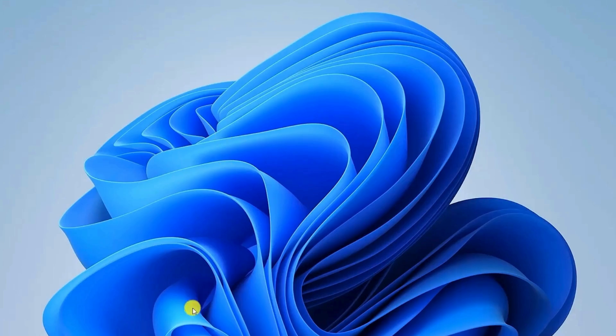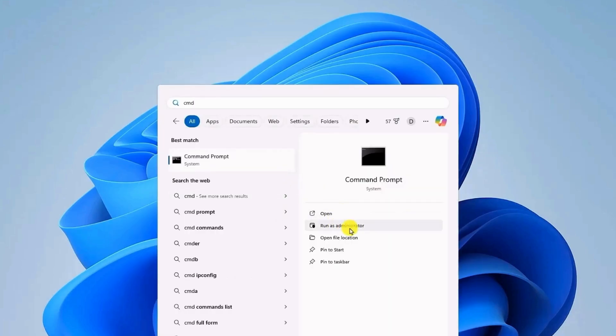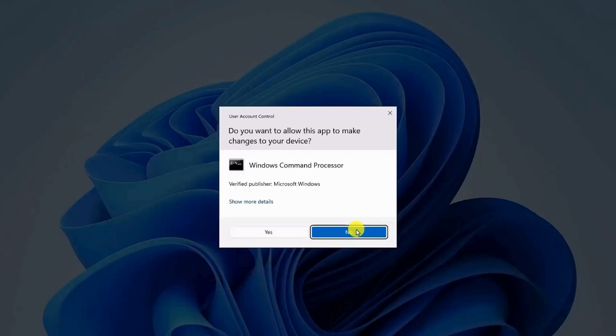Go to your start menu, type CMD, and click on run as administrator. If prompted, click on yes.